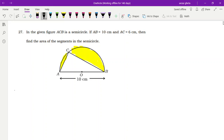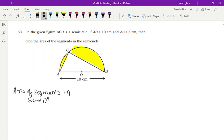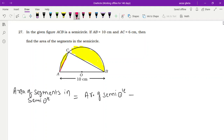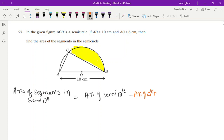If you want to find the area of the segment in the semicircle, here is the approach. We have a total semicircle, and from this whole semicircle you need to remove the triangle. If you remove the triangle part, you will get the yellow colored segment part. So: Area of Segment = Area of Semicircle minus Area of Triangle ACB.